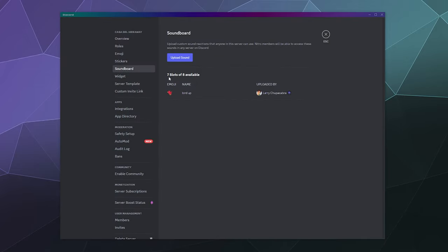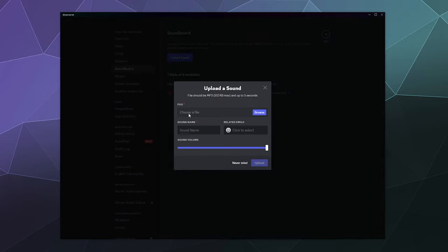Without having nitro boosted the server, you have a maximum of eight sounds that you can add right now, but I'm sure they'll add more later on as this new feature gets fleshed out.